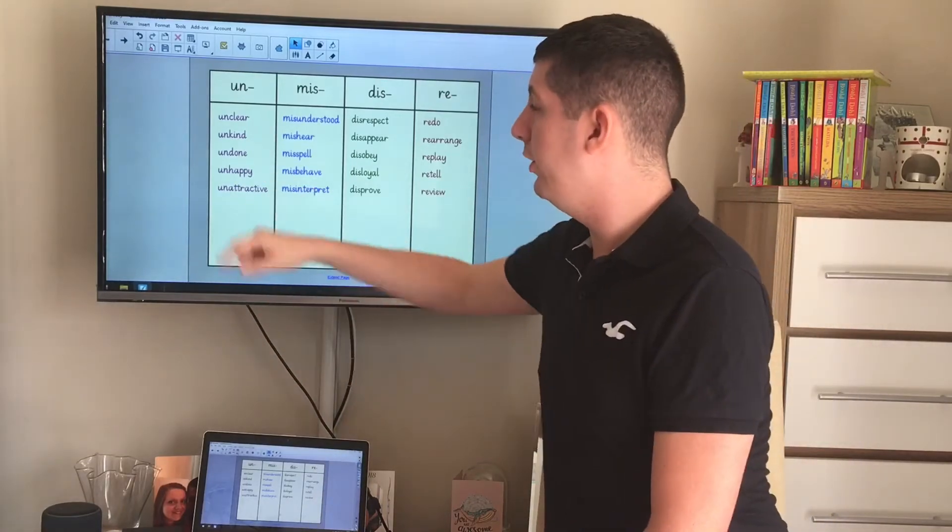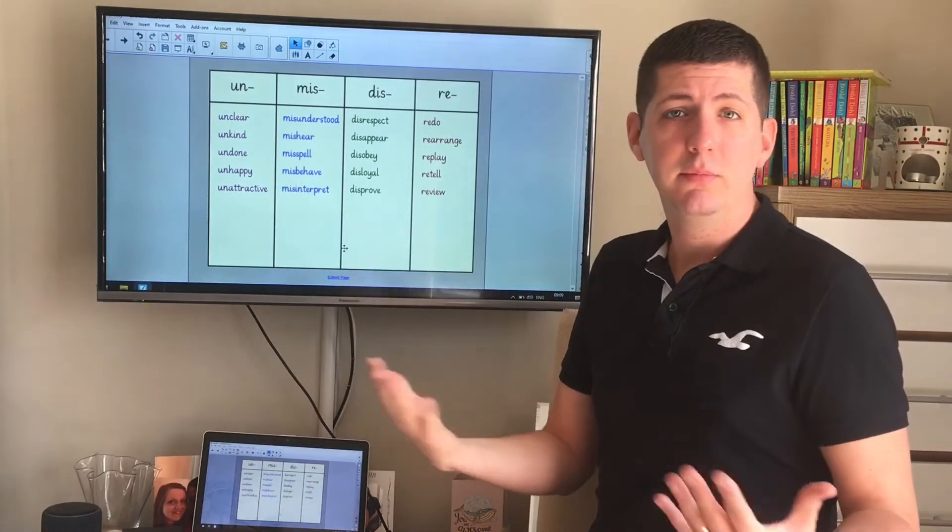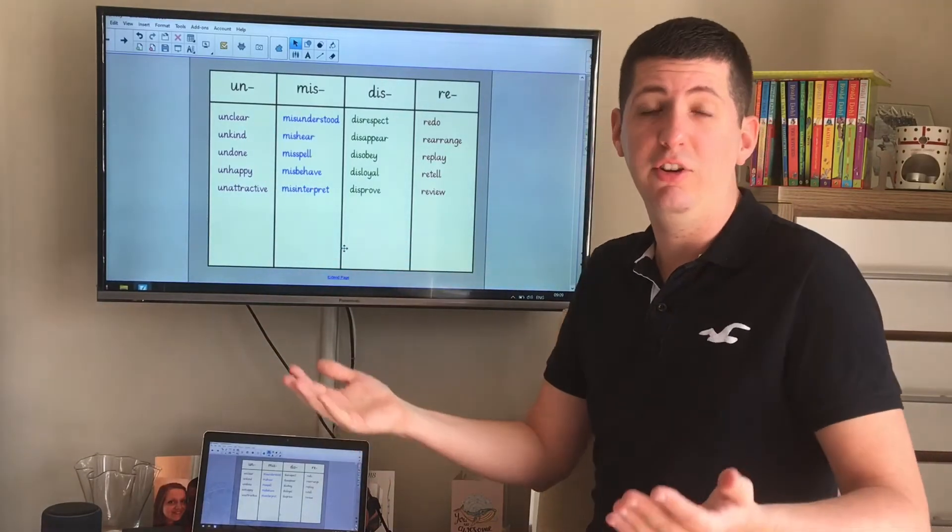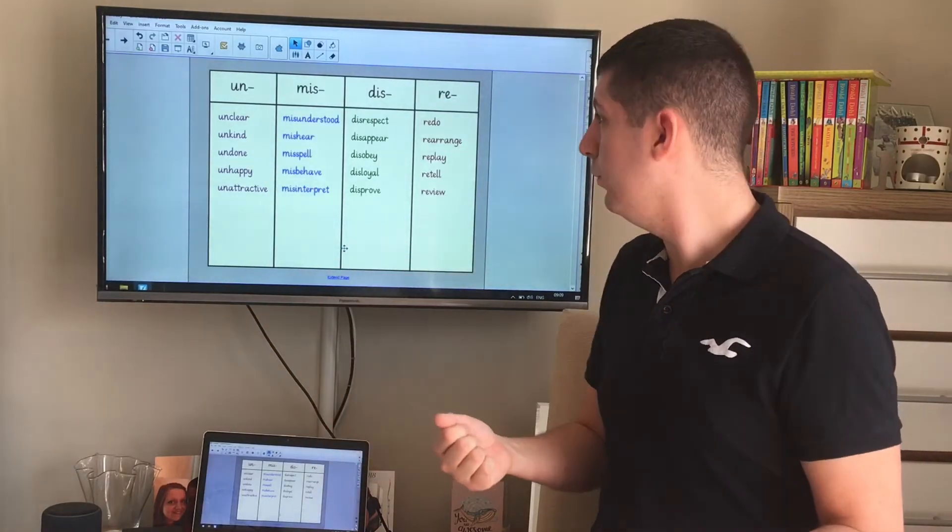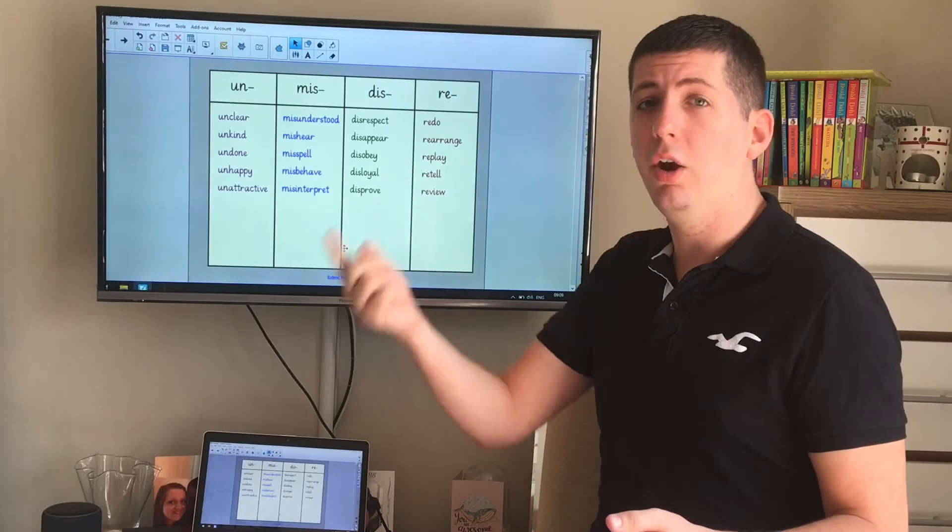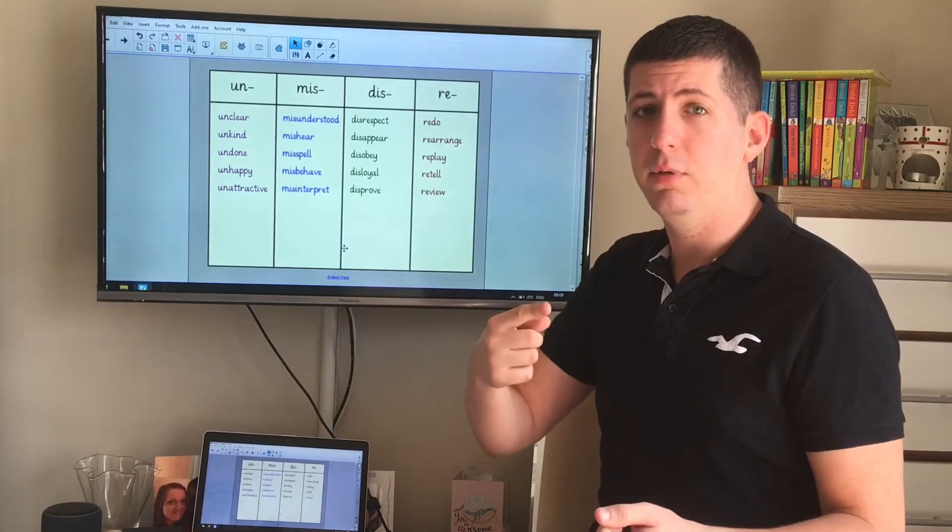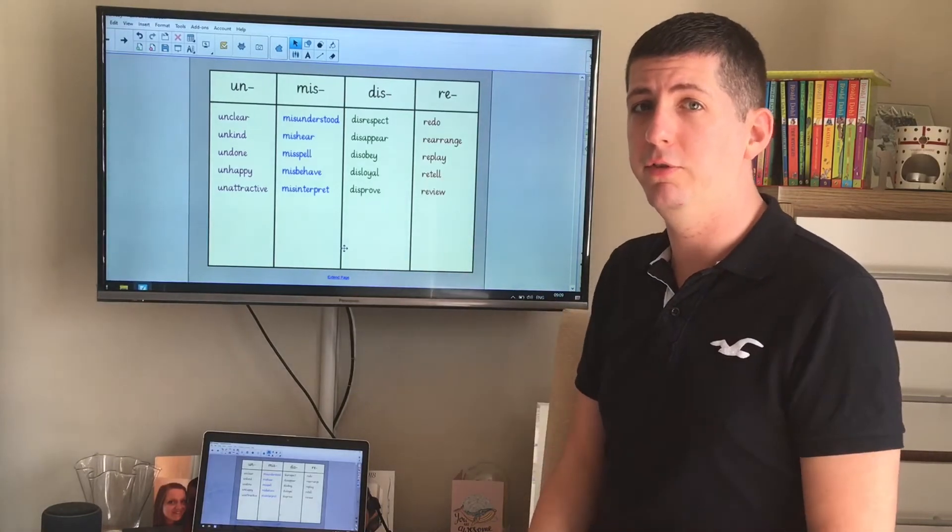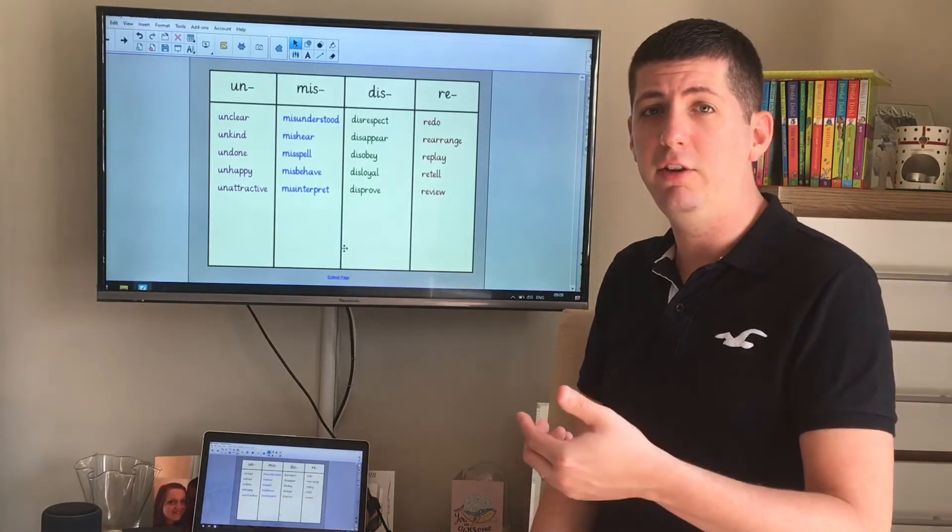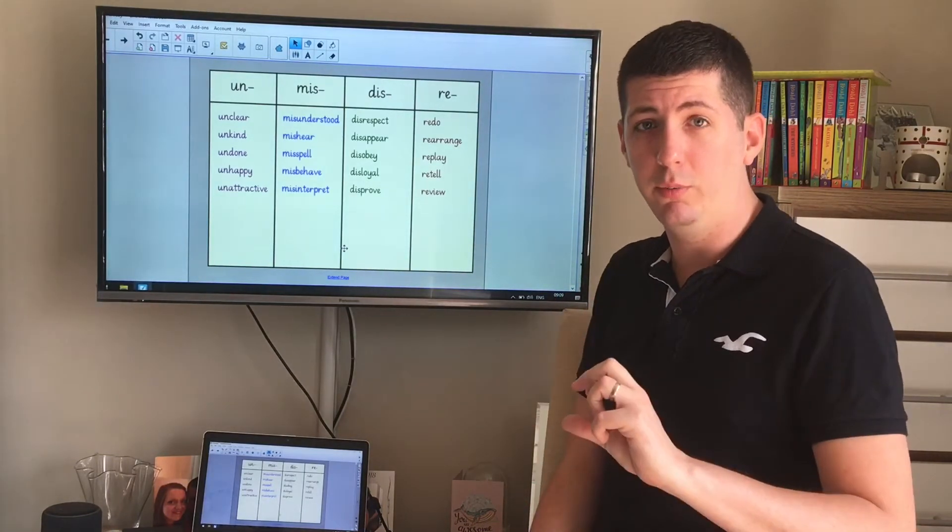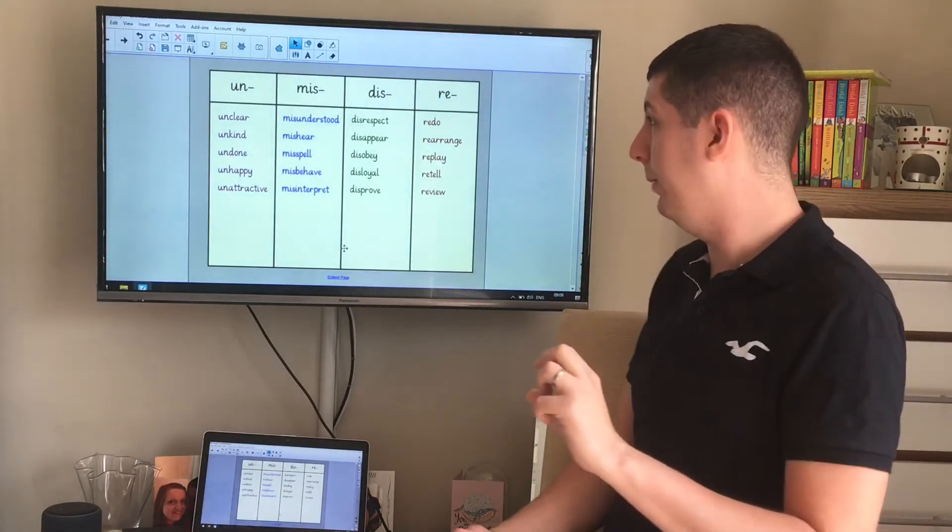Again, we've got the word happy here. Happy, feeling jolly, feeling cheerful. Unhappy is completely the opposite. So it changes it to a word which means the opposite.